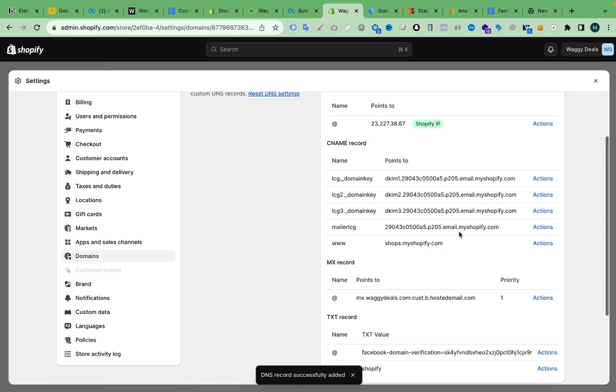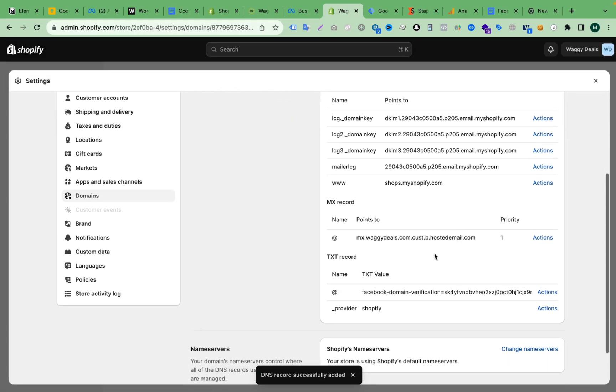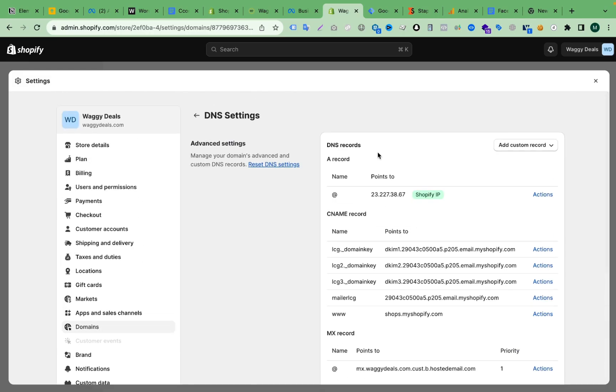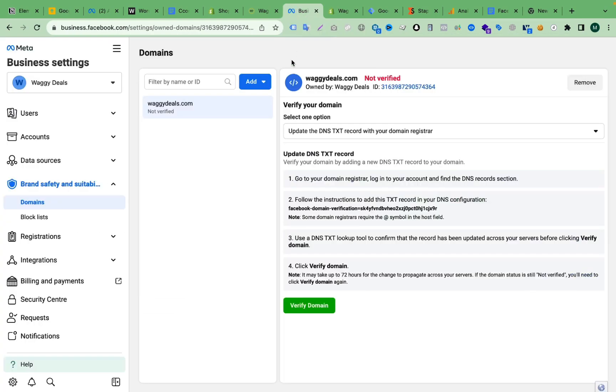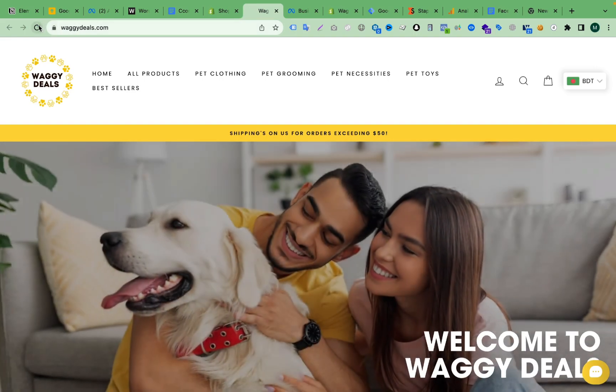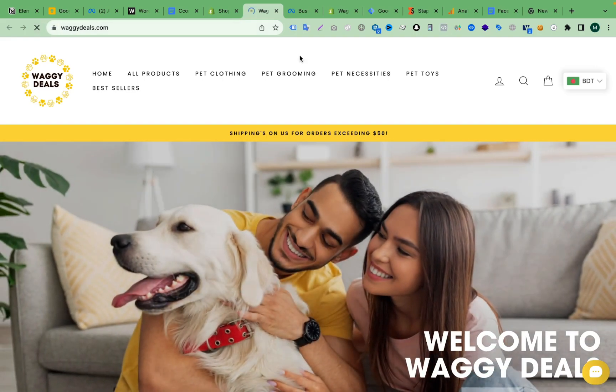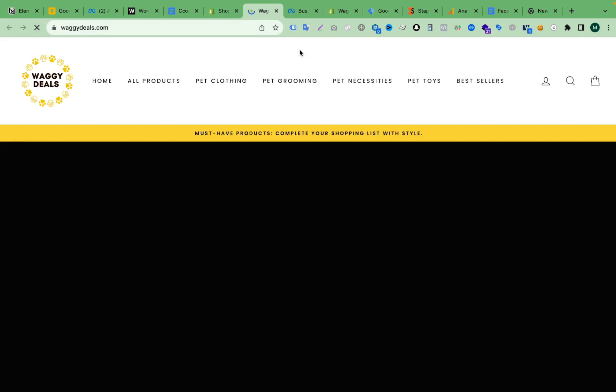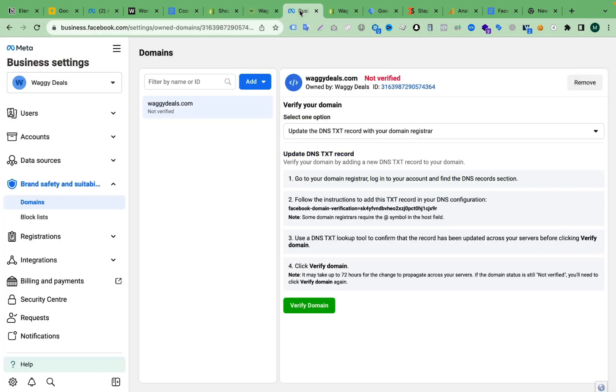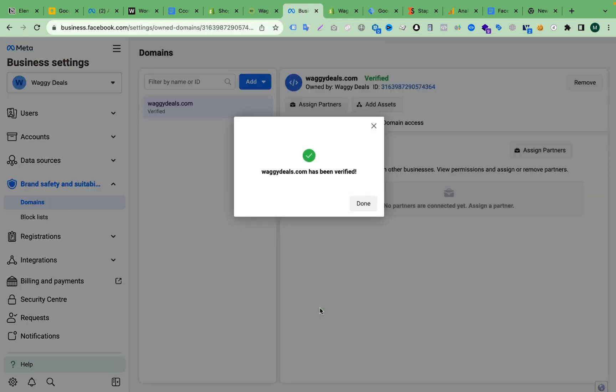Okay, I have added the domain here. So now we have to refresh our website and go back again to the Business Manager and click Verify Domain. And here you can see our domain verified successfully.